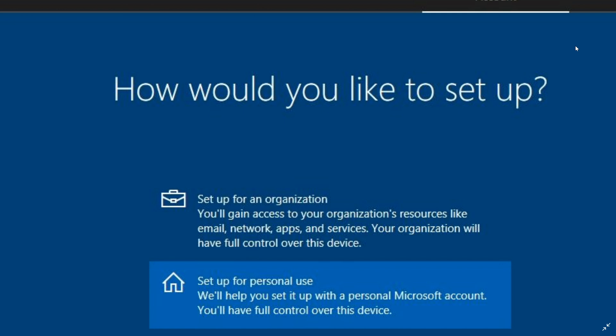When you set up, if you're connected to the internet, you will have to set up a Microsoft account. You can't bypass that connected to the web. So how do you do that? Can you actually still have a local account? Yeah.